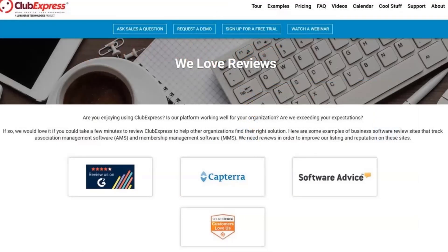If you're enjoying Club Express or have opinions on it, we would love to hear them. Go to clubexpress.com/reviews to leave a review on any of the sites listed there. Your reviews help us learn what we're doing right and wrong, and they're invaluable to potential customers determining whether Club Express is a good fit for them.